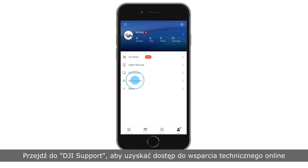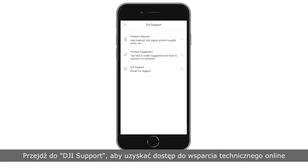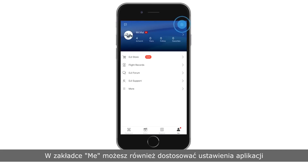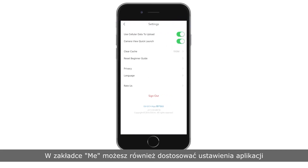Tap DJI Support and then you can access online service or online repair requests. You can also adjust the app settings on the Me page. Thank you for watching.